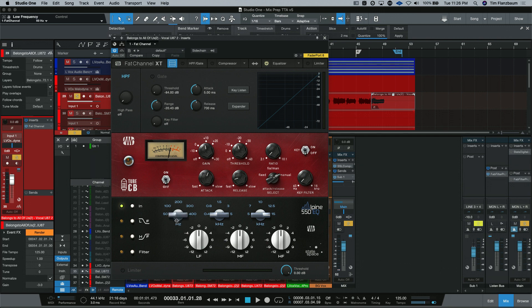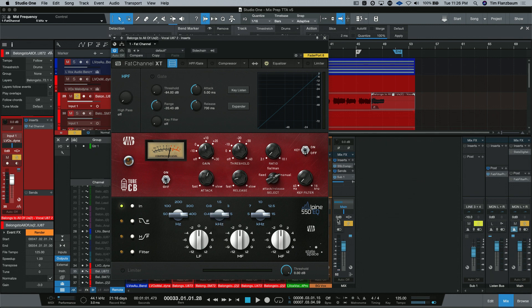So, our low frequencies go from 50 all the way up to 400. Mid goes from 400, 800, 1.5K, and up from there to 3 and 5. Then, our top frequencies are selectable over here.